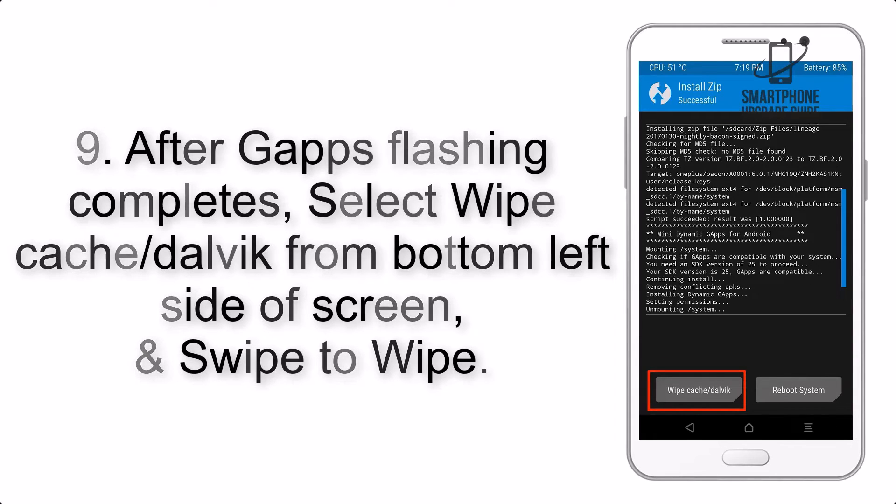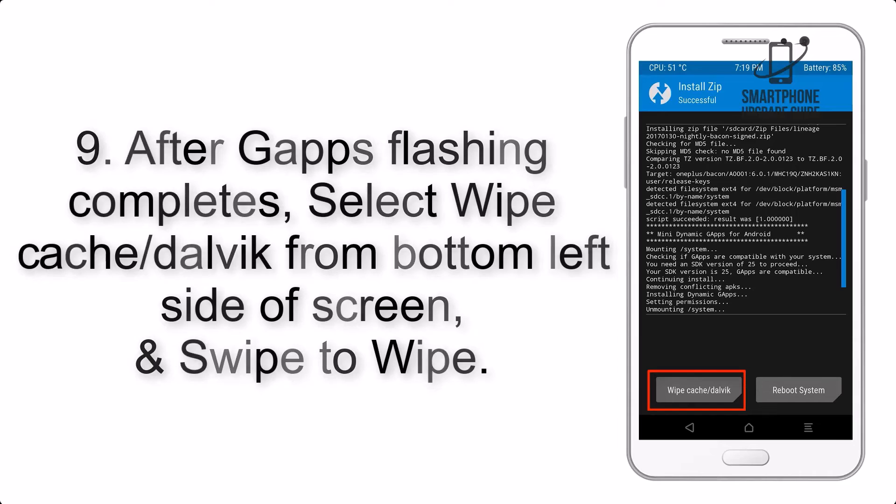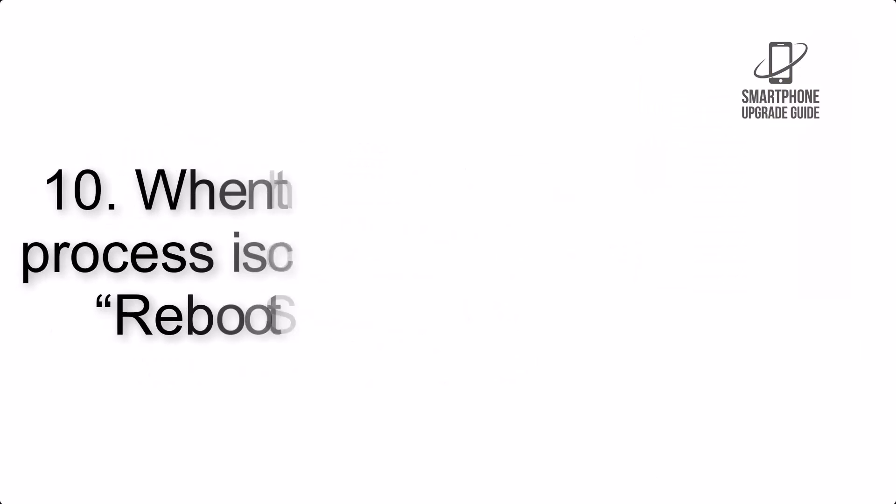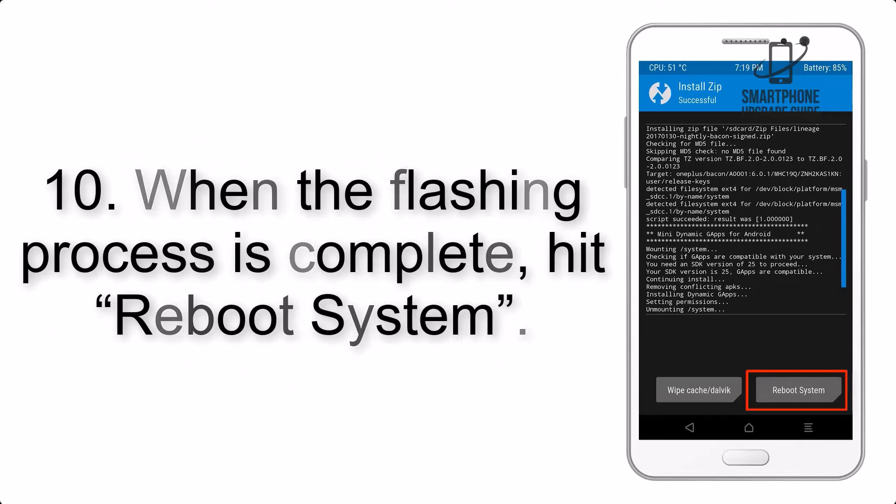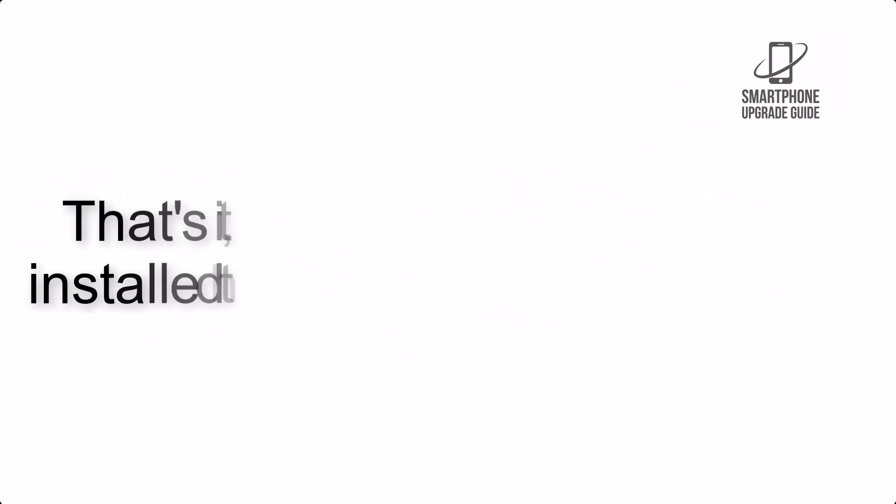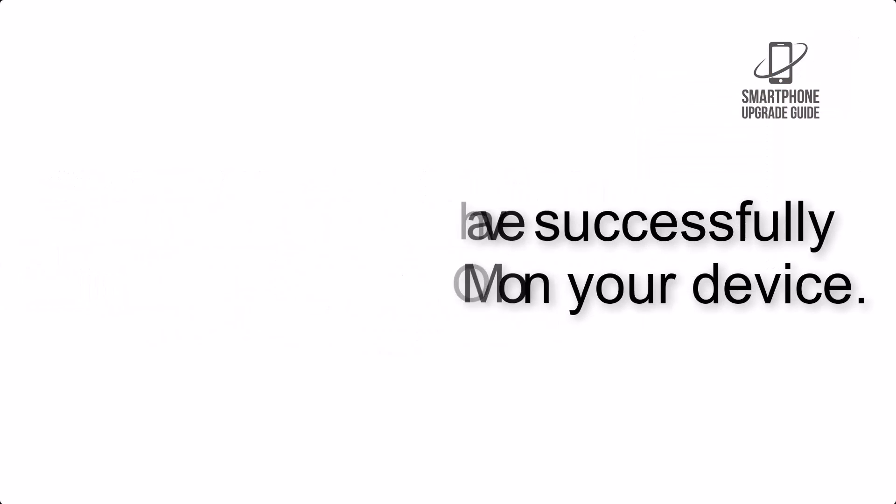Step 9: After GApps flashing completes, select wipe cache and dalvik from the bottom left side of screen and swipe to wipe. Step 10: When the flashing process is complete, hit reboot system. That's it, you have successfully installed the ROM on your device.